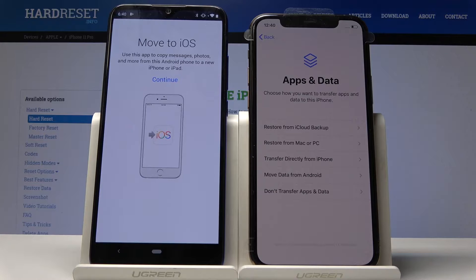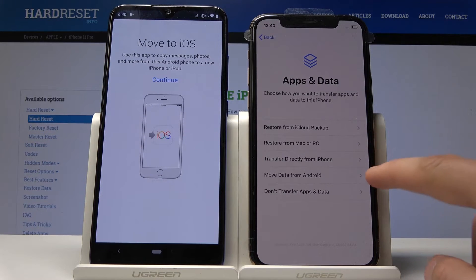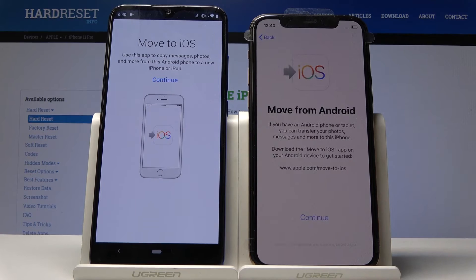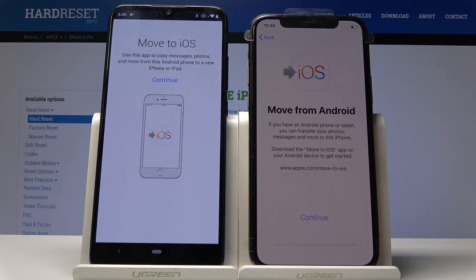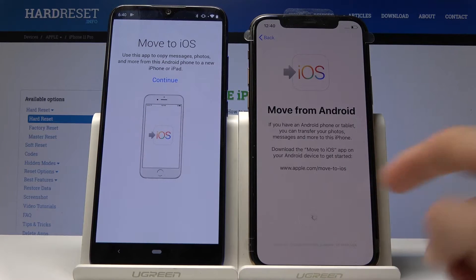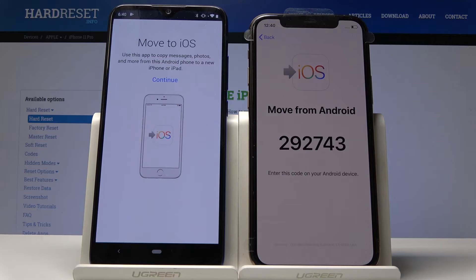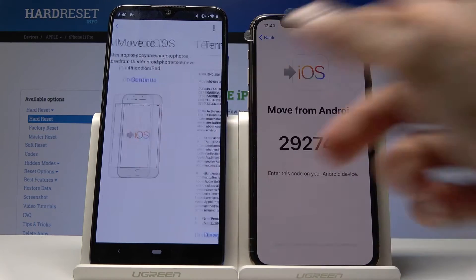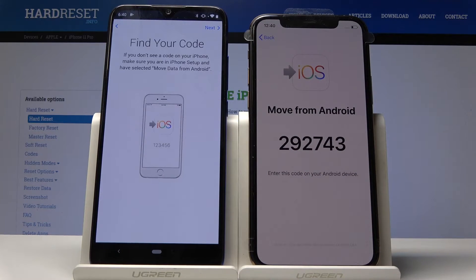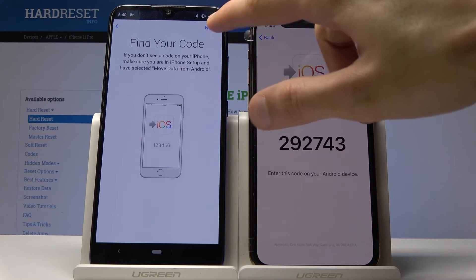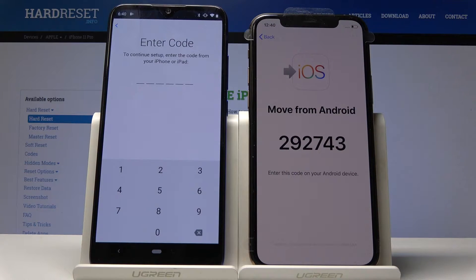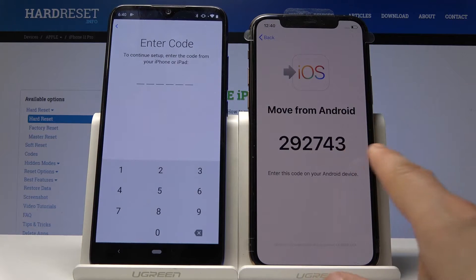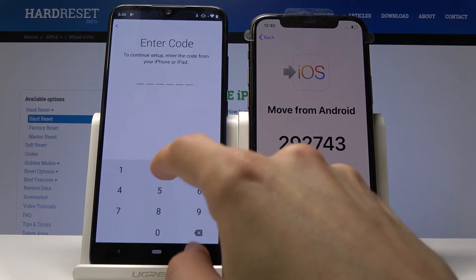Right here on the iPhone you have 'Move data from Android' — tap on it and you get a message where you can download the app from. Tap Continue and you get a six-digit number. Tap Agree and Continue, then Next, and put that same code into your Android.